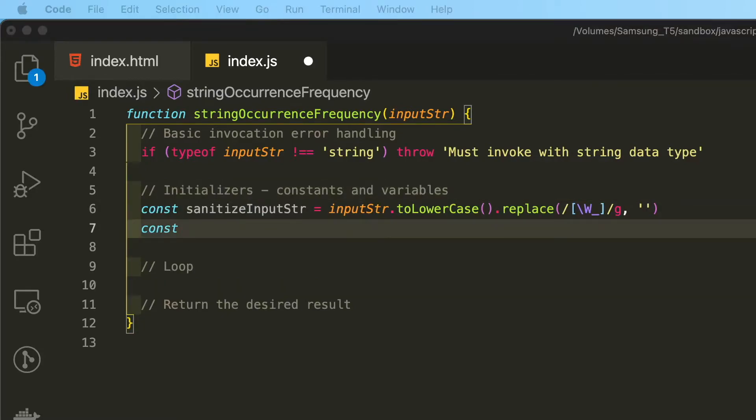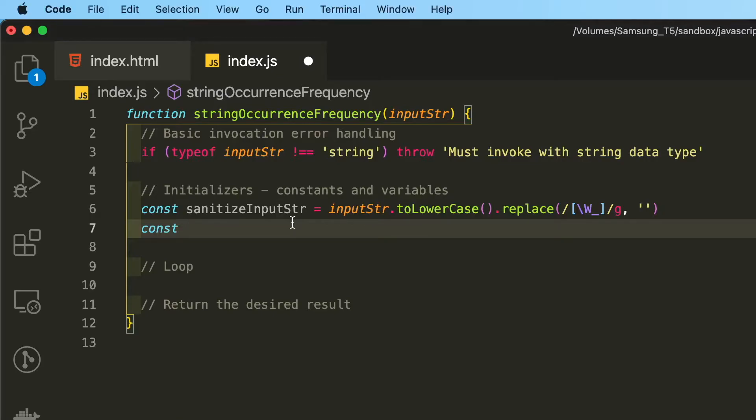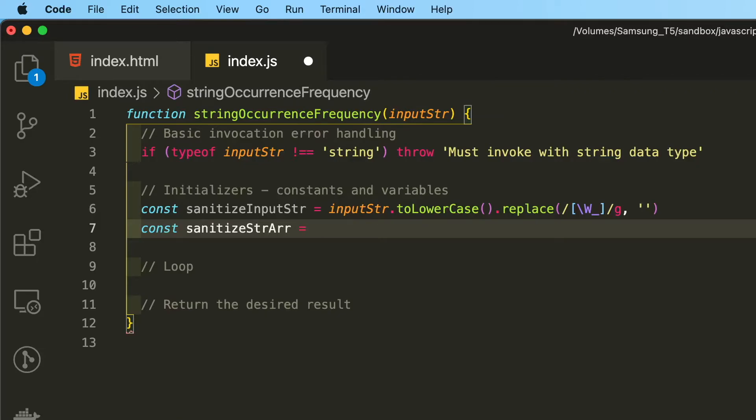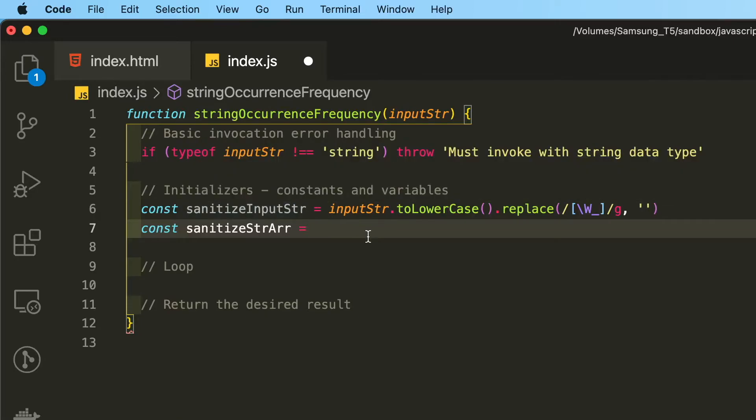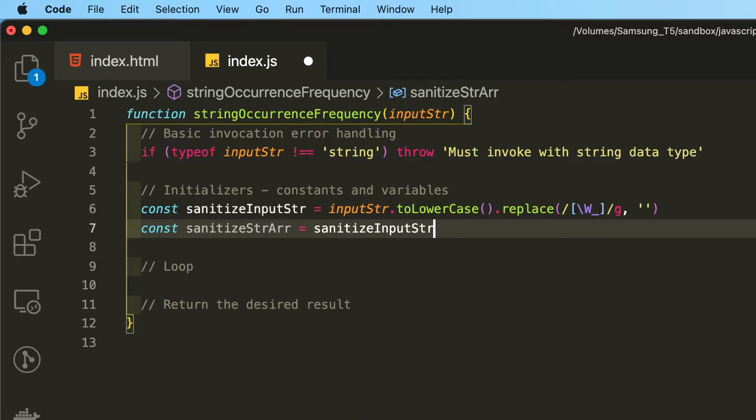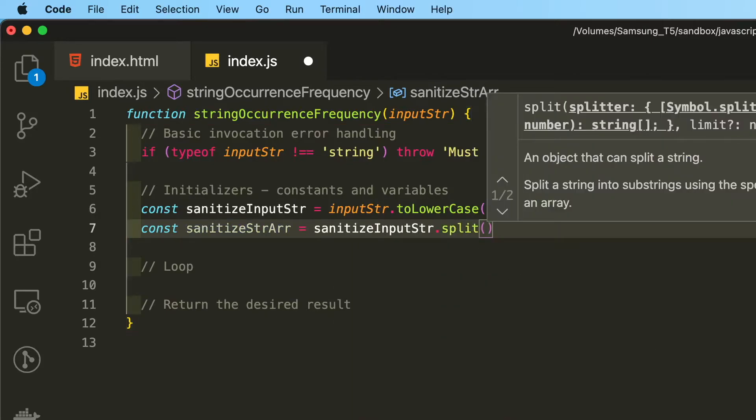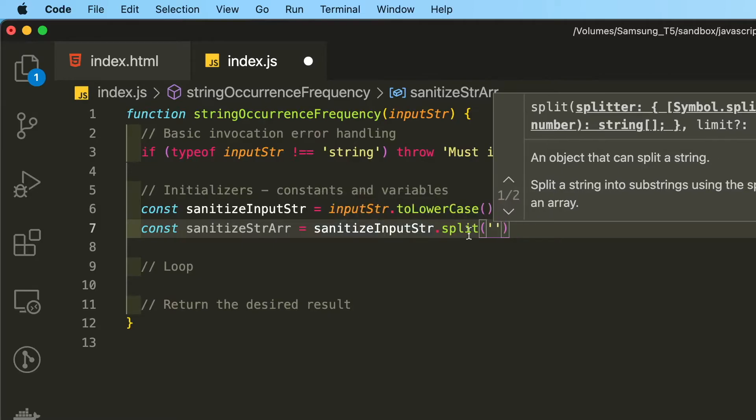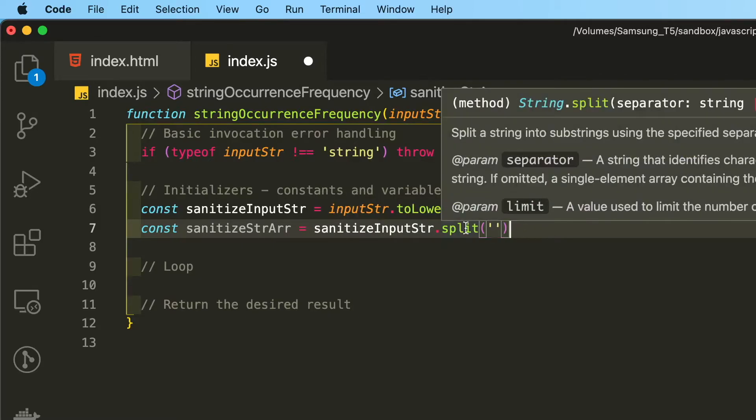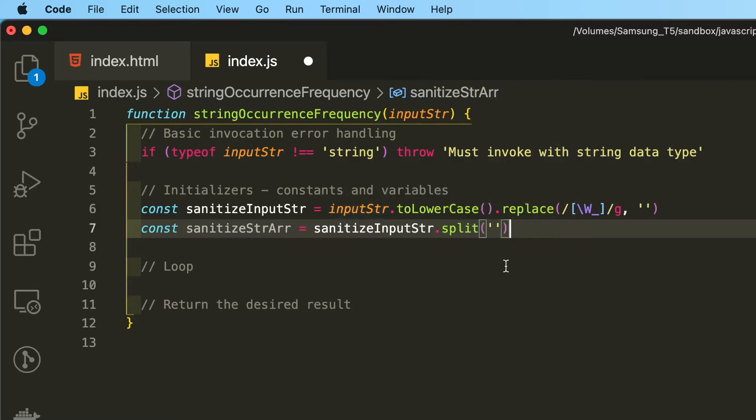We are going to need another constant and two more variables. The next constant I will call sanitizedStringArray. And I am making these names very verbose and very descriptive because this is after all an instructional video. So what we are going to do here is we are going to convert the sanitized input string into an array so that we can loop through it down here. And we are going to split the string with no space in between the quotation marks so that we can split up each individual character within the string.